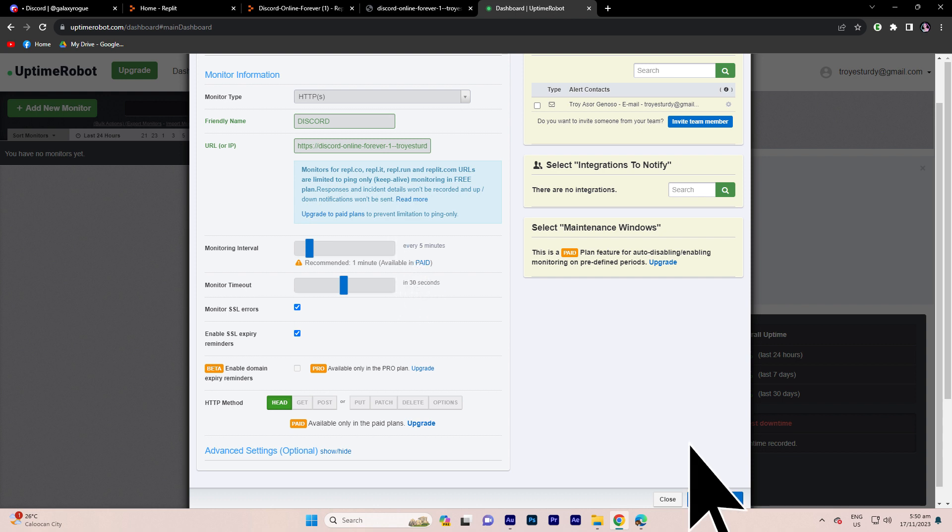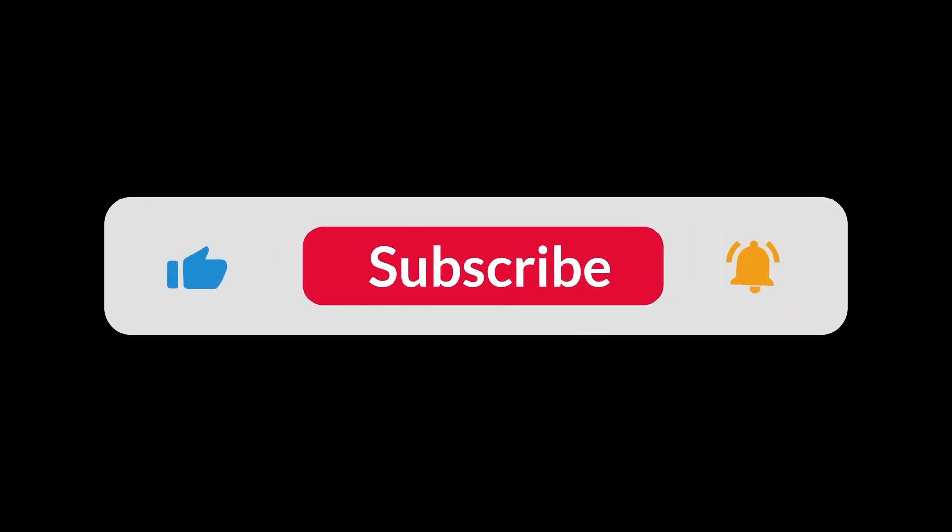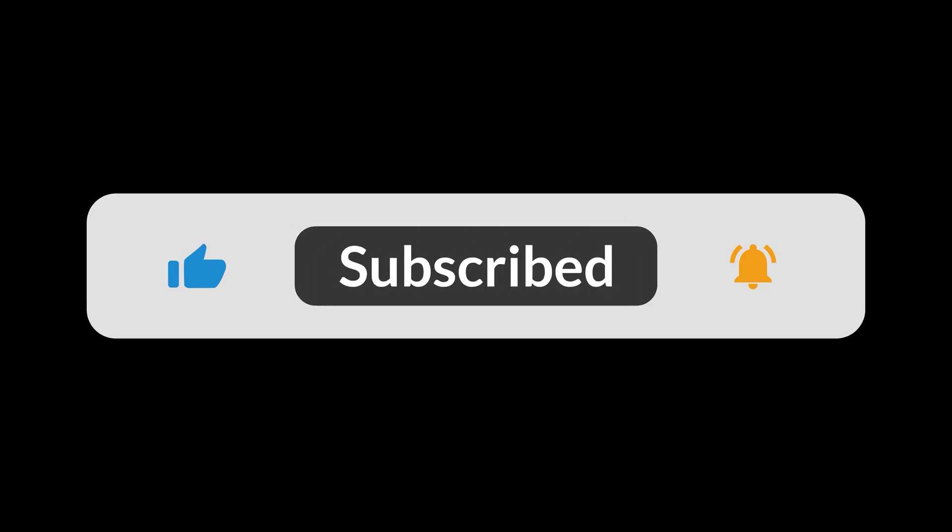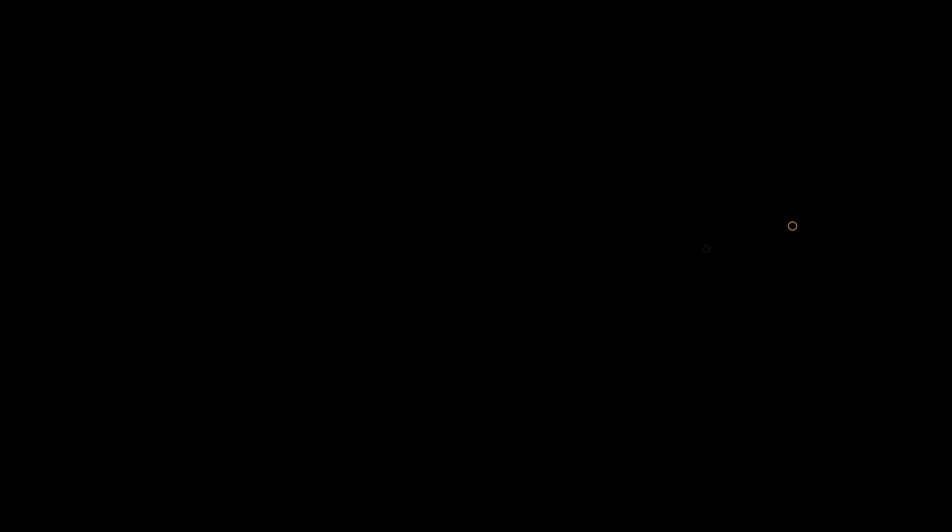Confirm and create the monitor. This setup ensures your Discord stays online 24-7. And that's all for now folks. Hope you like and subscribe. Thank you.